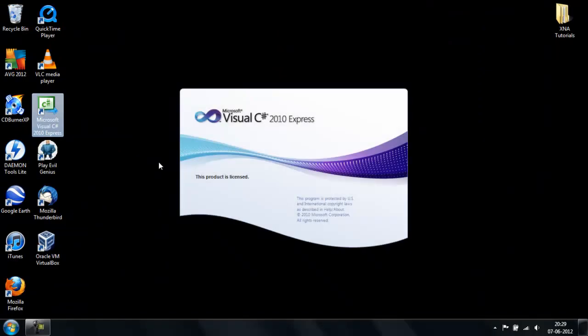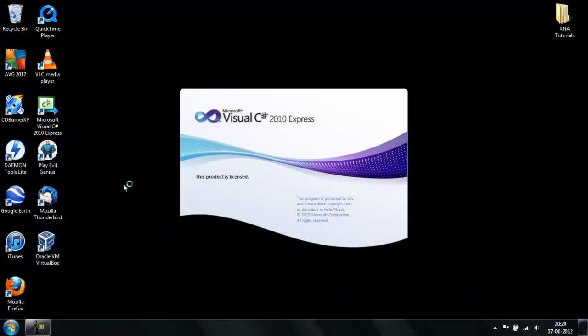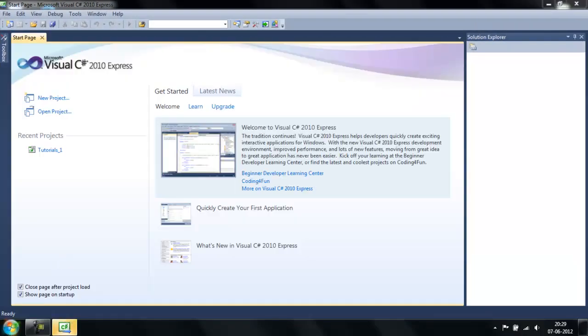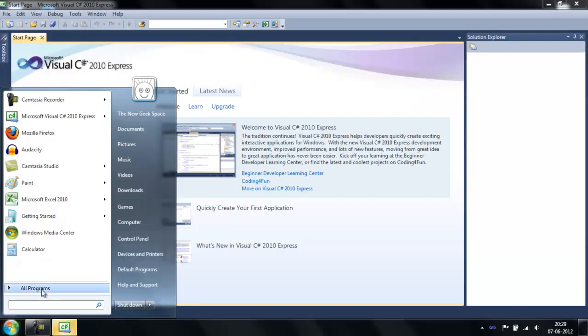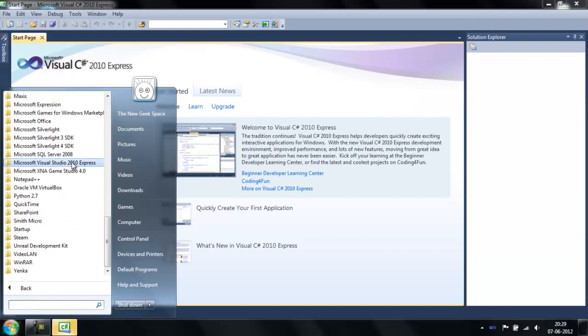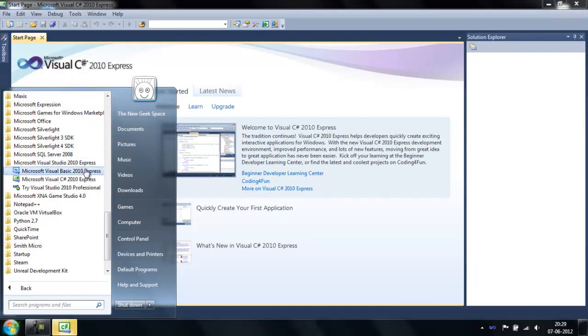Just open C-Sharp, or you can go to Start Menu, All Programs, Visual Studio and C-Sharp.